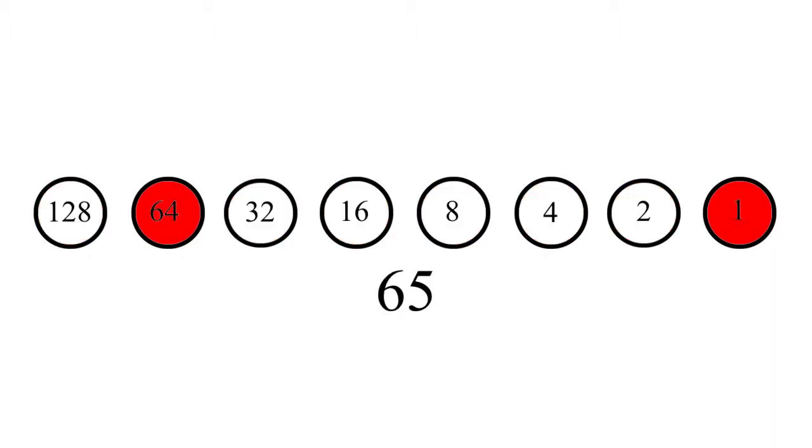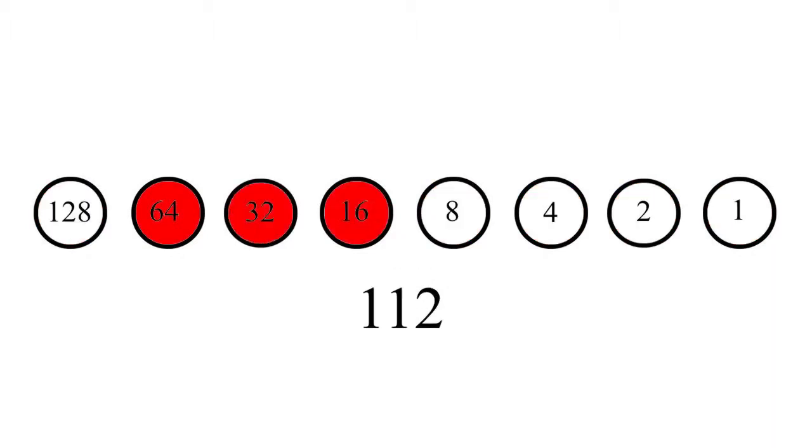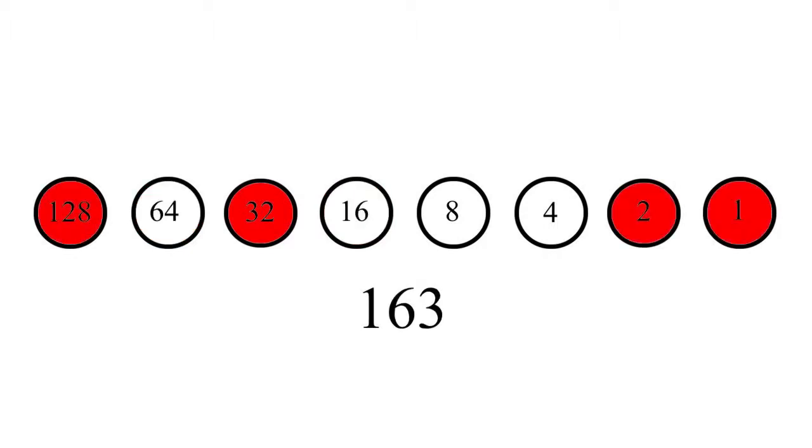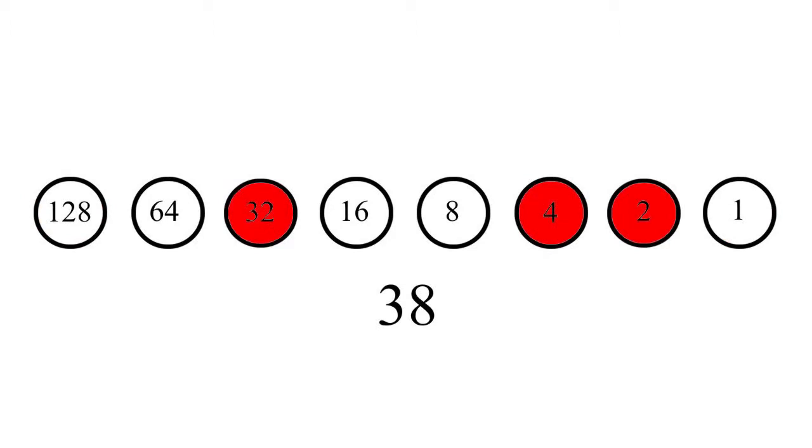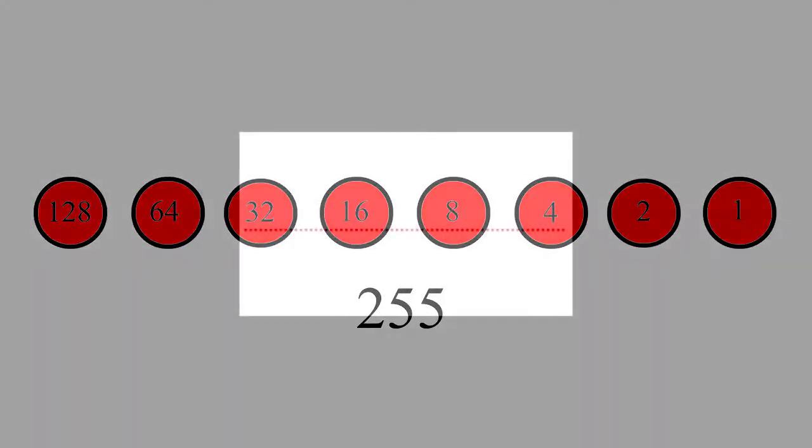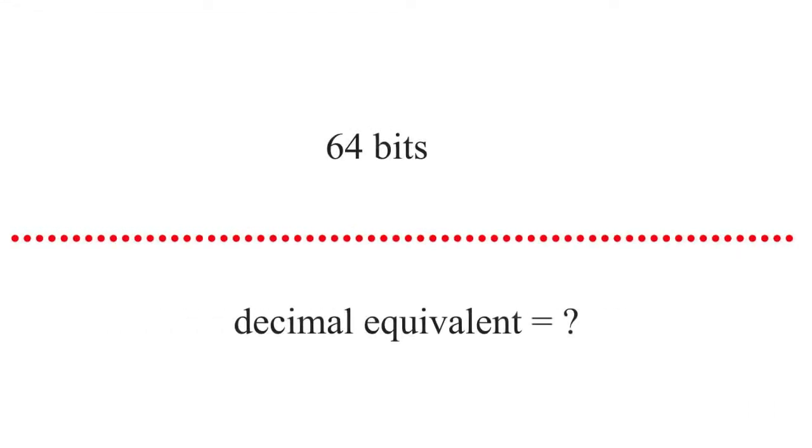If you understand the place value of our standard decimal number notation, you will recognize the place values here as representing a base 2 number system. You may be using a computer equipped with 64-bit architecture. I'll leave you to calculate the decimal equivalent of the largest 64-bit number.